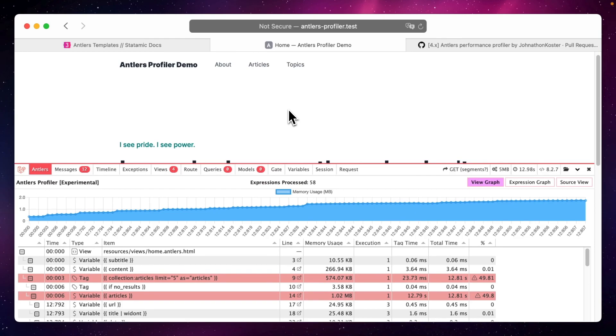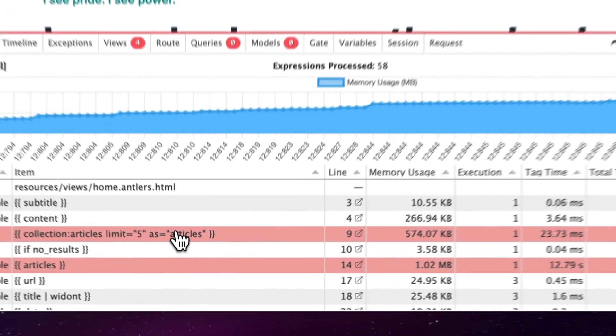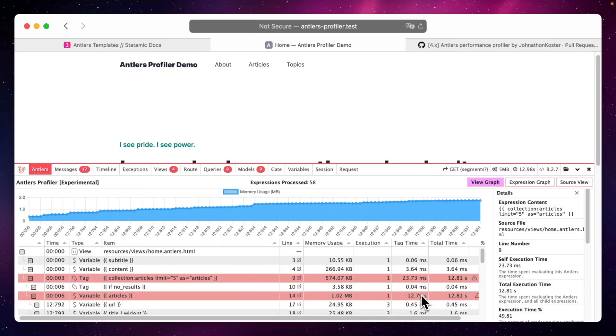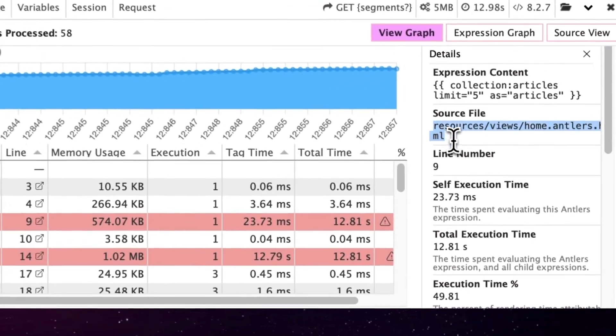And as you can see here, the Antlers profiler gives us a hint that this part, right here, is not really performing by marking it red. We can see where this happens and go on a hunt to improve this code.